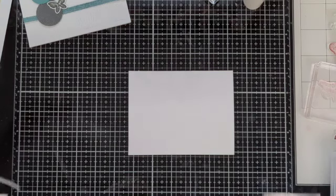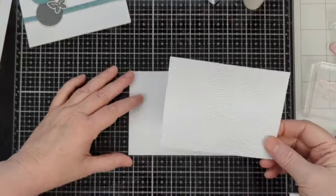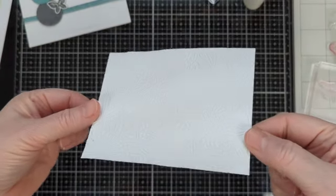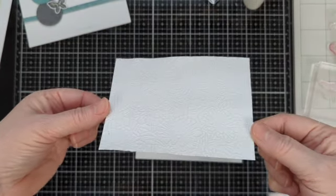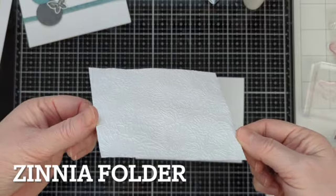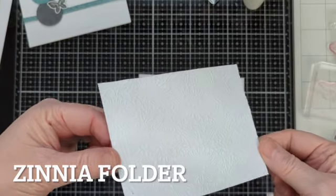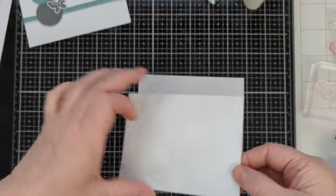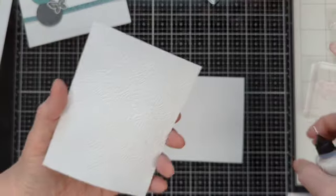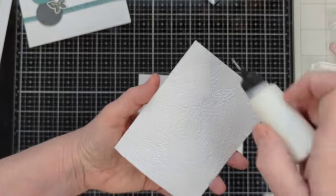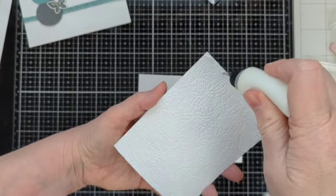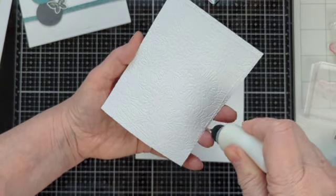I have a 5 inch by 3¾ inch piece of basic white that I ran through the Dahlia embossing folder. You can run it through any embossing folder that works for you, that you have on hand. And we're going to go ahead and adhere that to the front of our card.